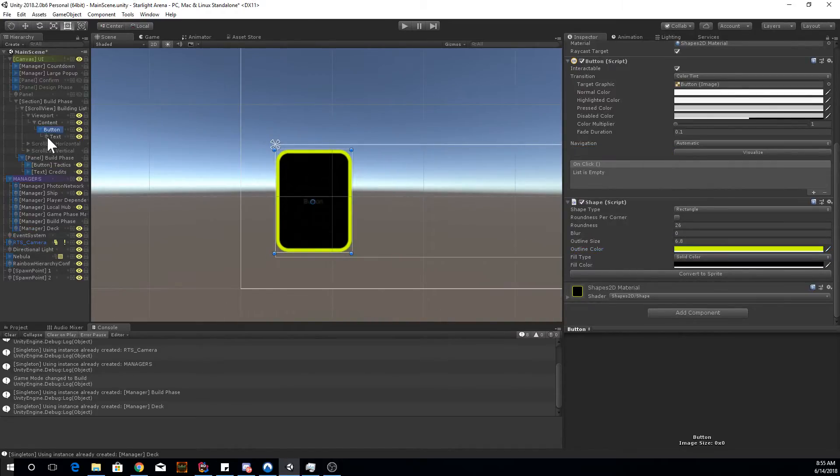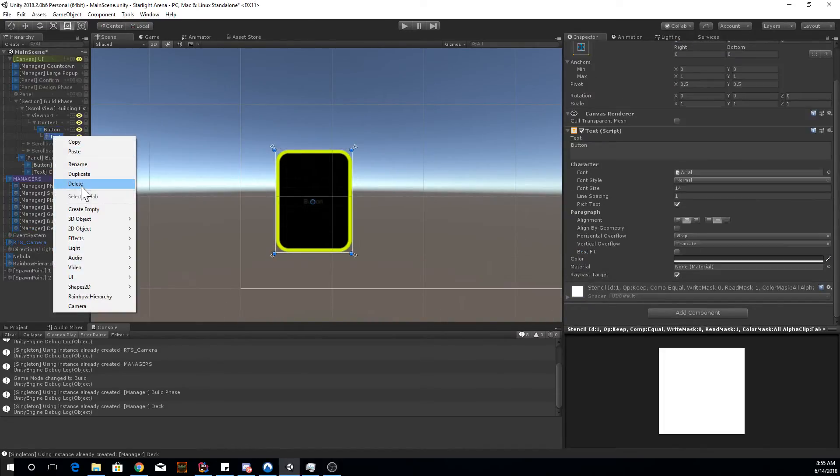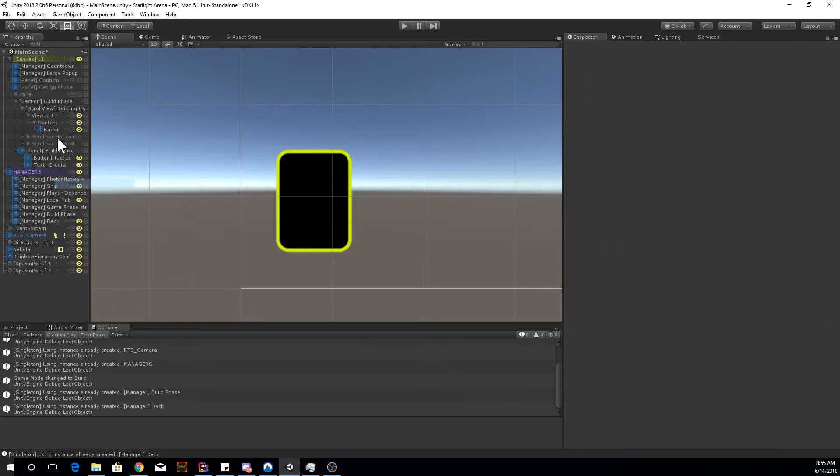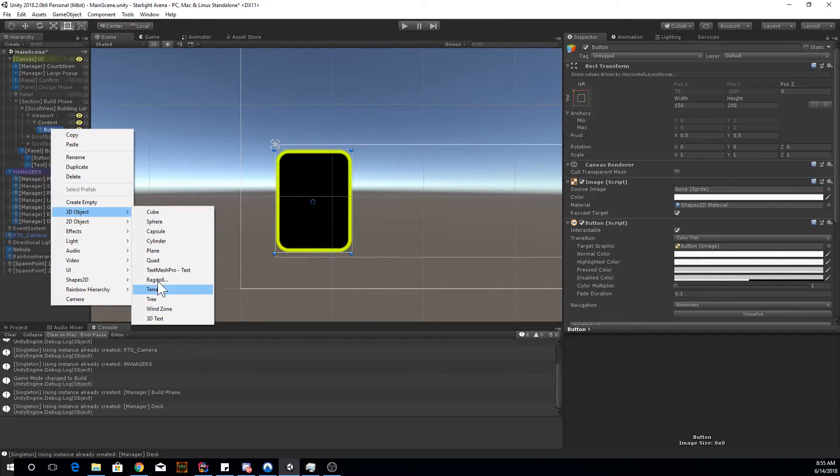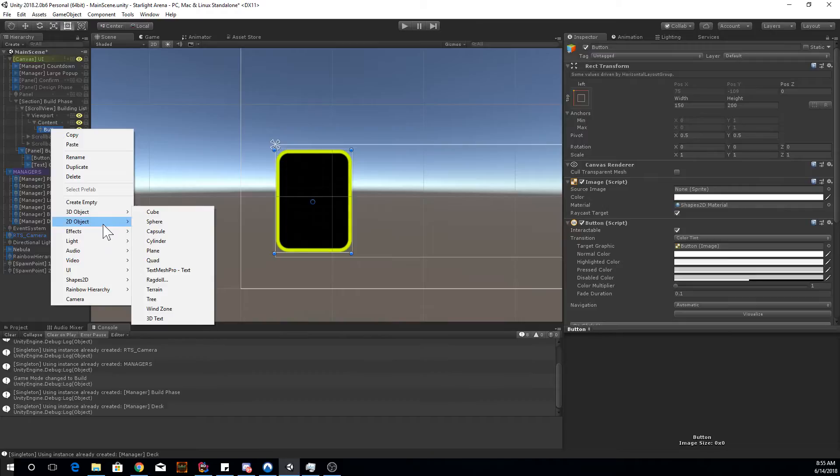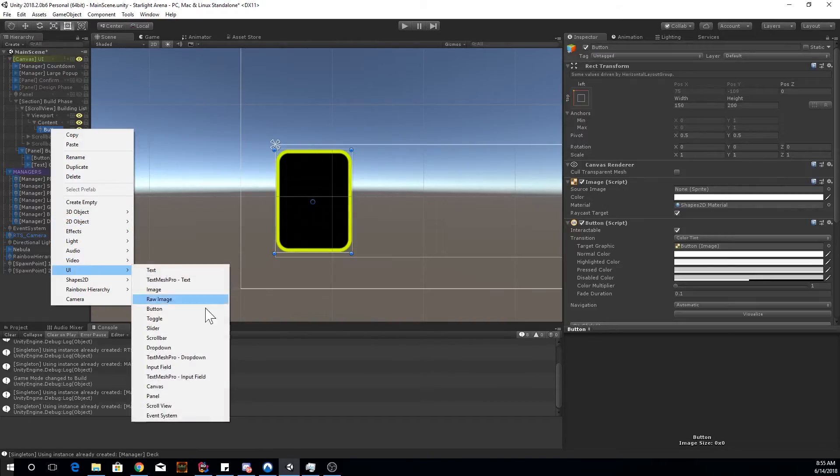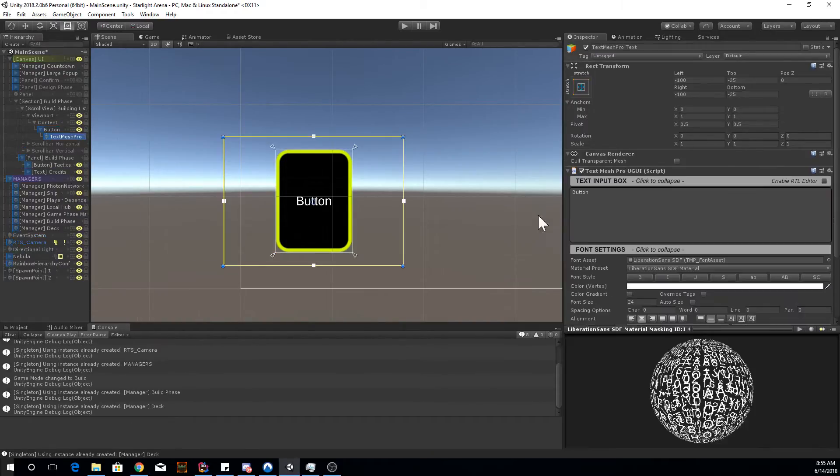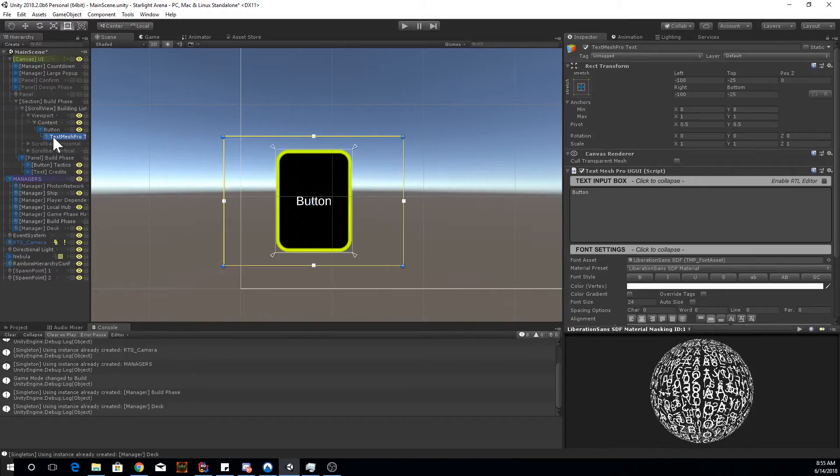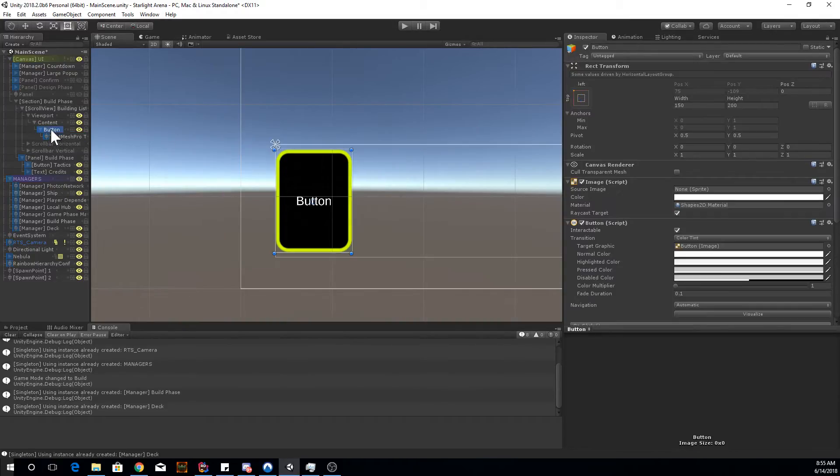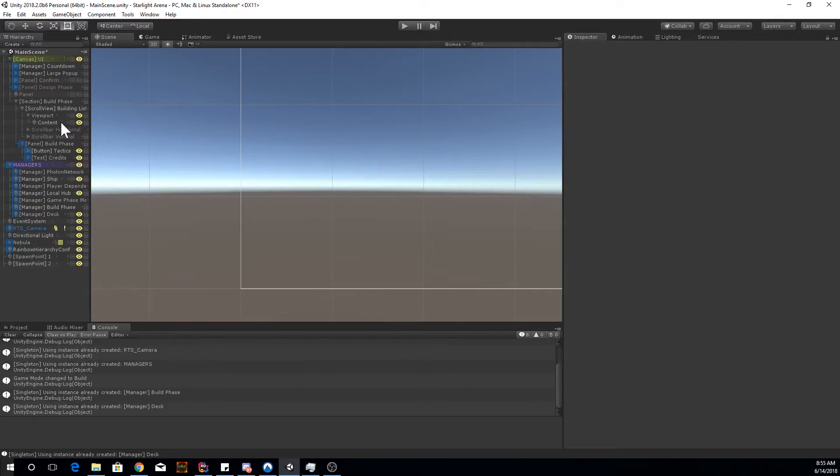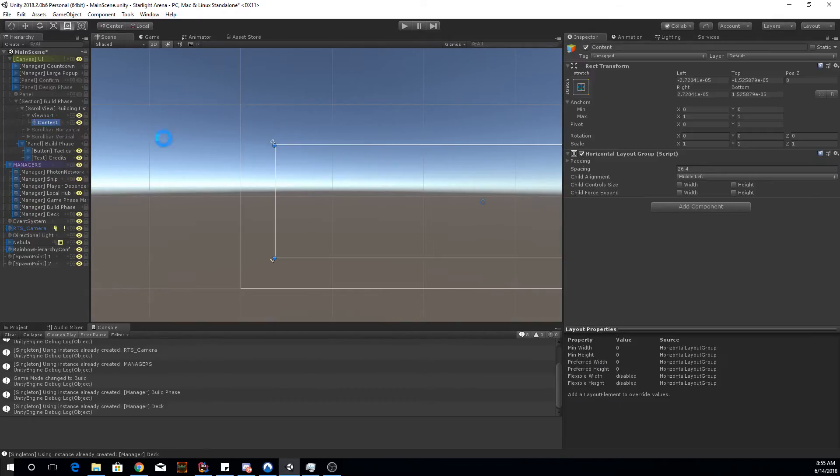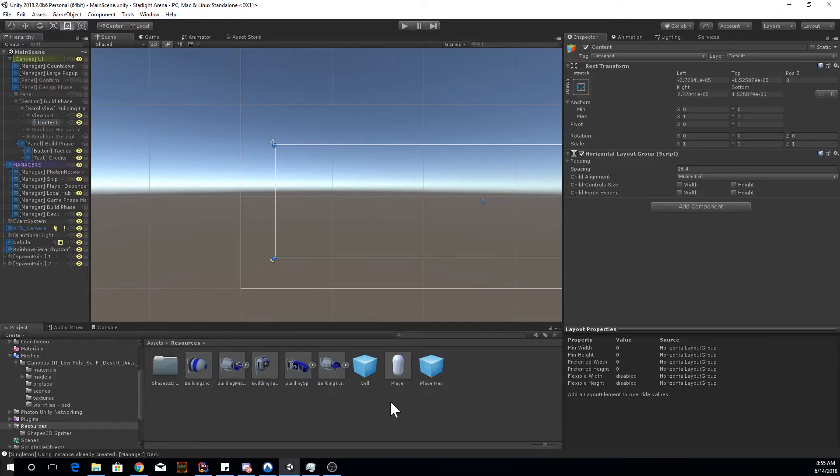With the text, I obviously removed the default text and I added a text mesh pro to that. So UI text mesh pro, which is a lot clearer as you see. That's basically how I did the UI setup. So I won't go too much in depth.